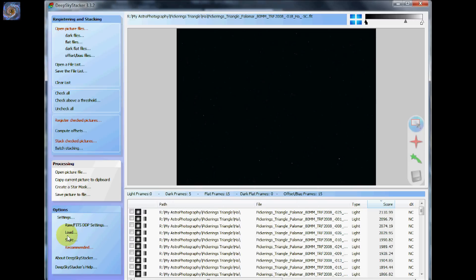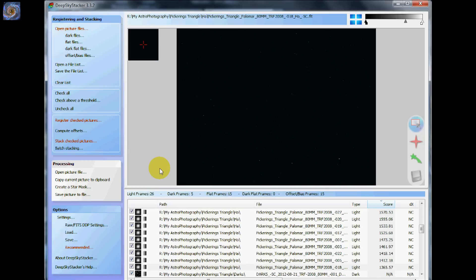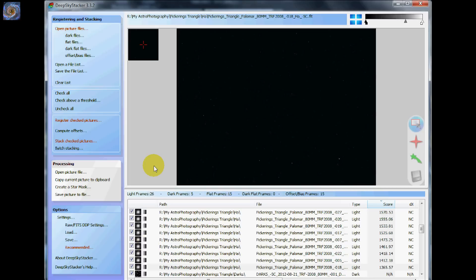Okay, so to get started with the stacking process, what you do is you go down through the files here. Then you say check all and you'll notice that it checks all the images. And then what you do after check all is you say register checked pictures.